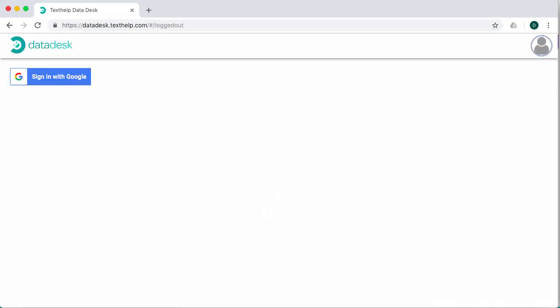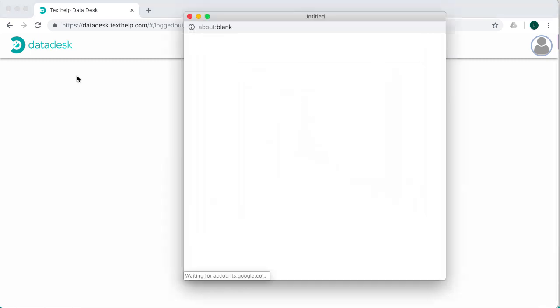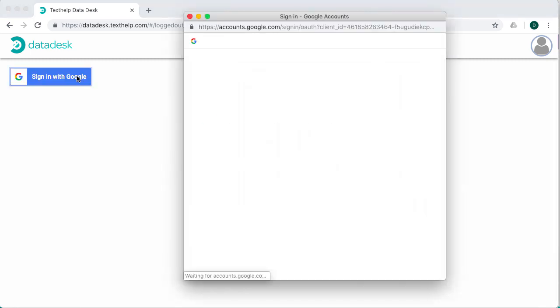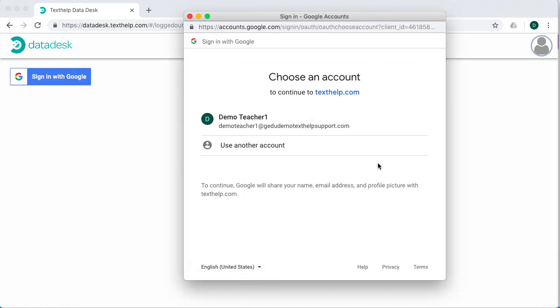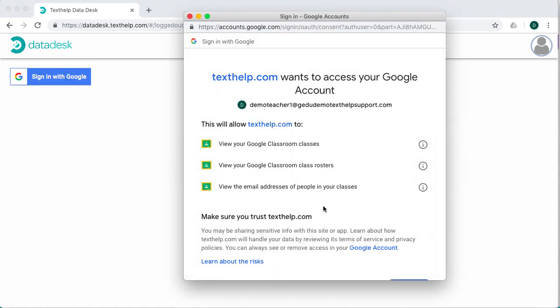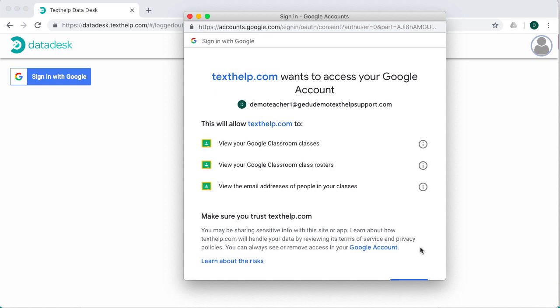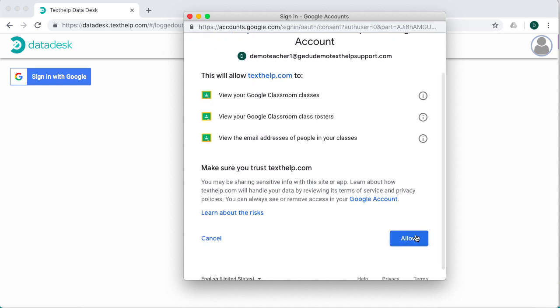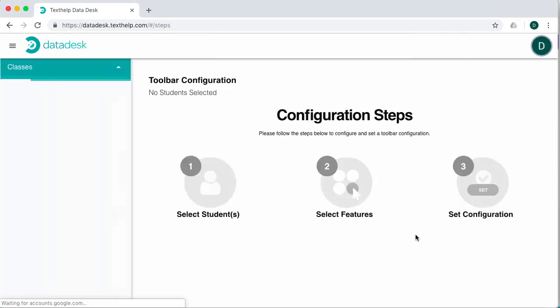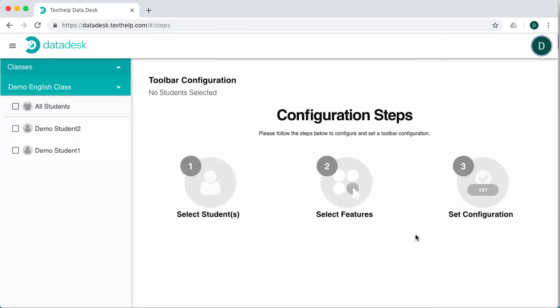Then click to log in with your Google account. The first time you use DataDesk, you'll be prompted to accept Google Classroom permissions. This allows DataDesk to view your list of classes and students. You'll need this in order to be able to choose which student or students you'd like to add or remove features for.